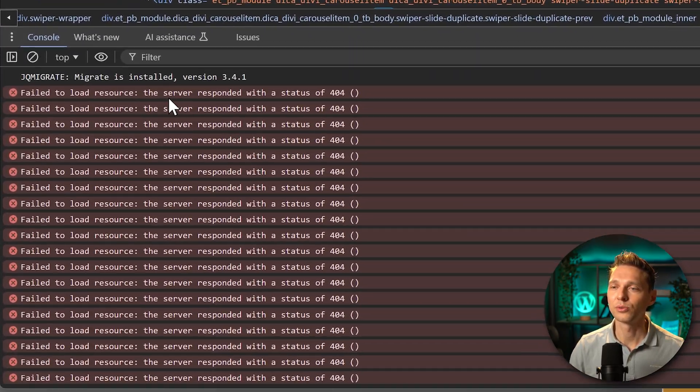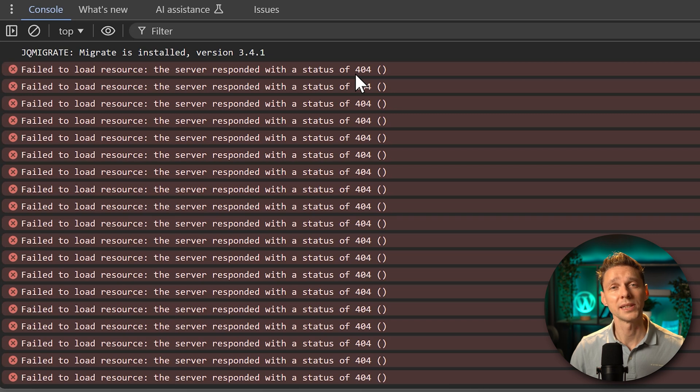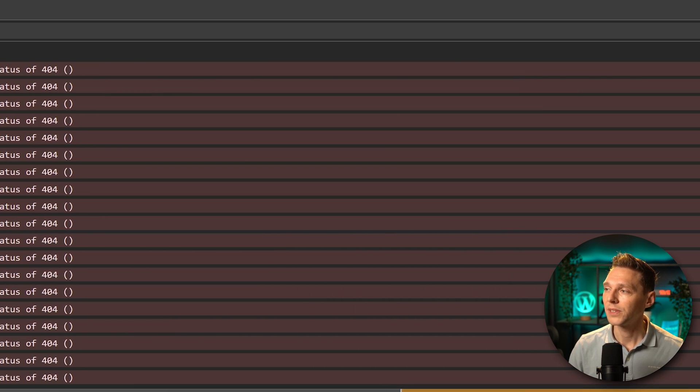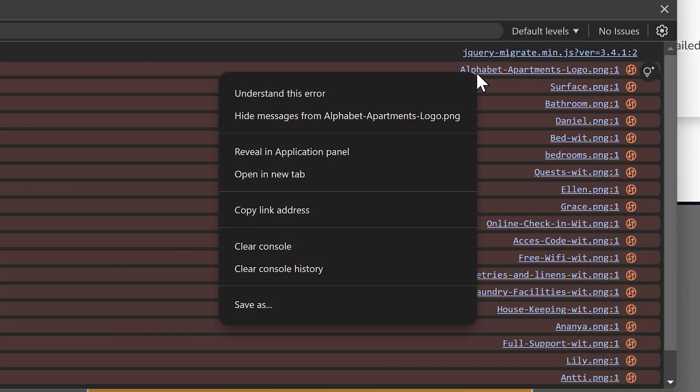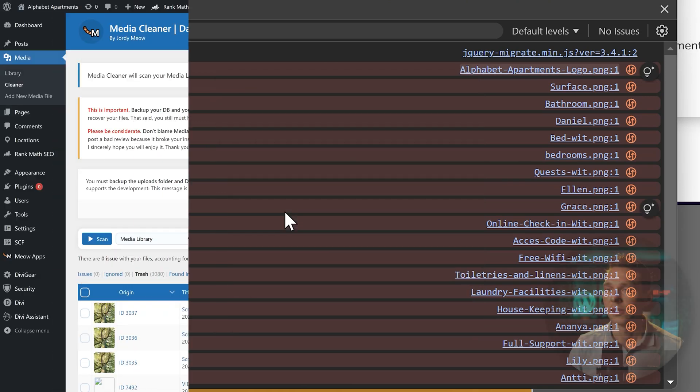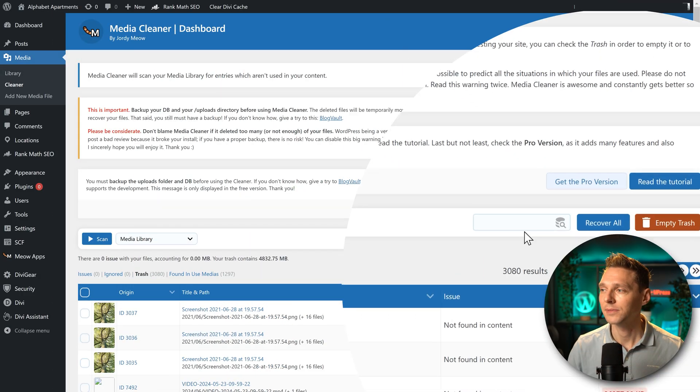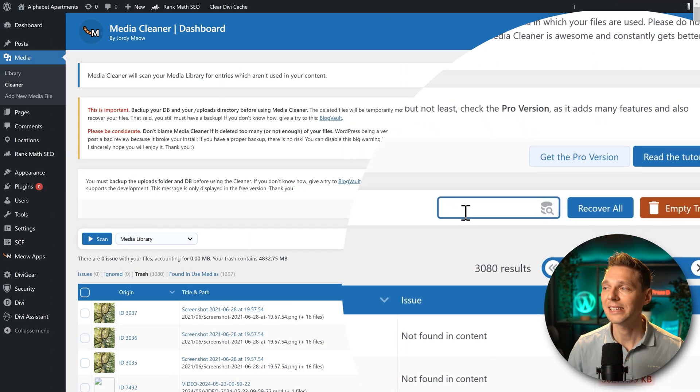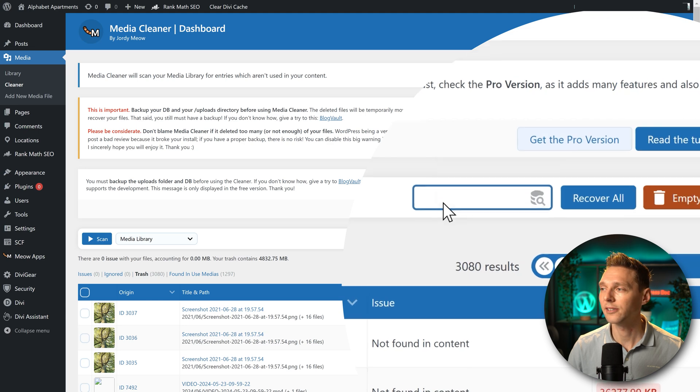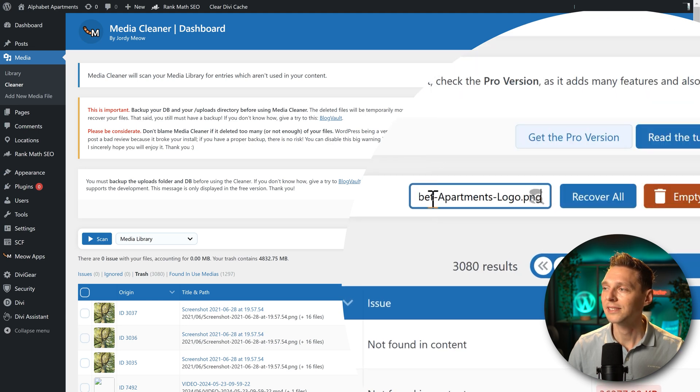You'll see over here this error. If you click on this one we can see all these errors. Failed to load resources 404. It means the image is gone. What you can do is just right click on this, press copy link address over there. Then we go back to the media cleaner and we paste in over here.